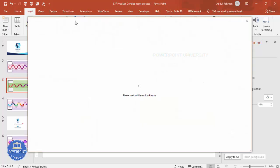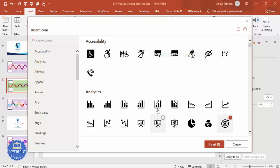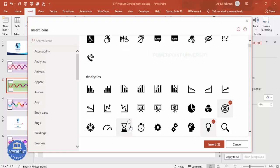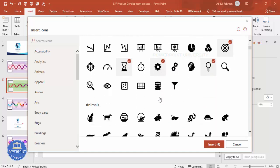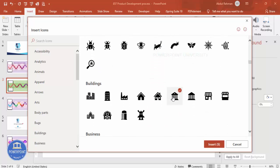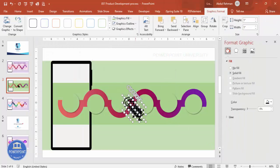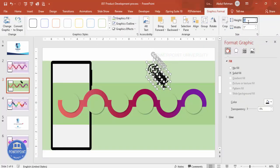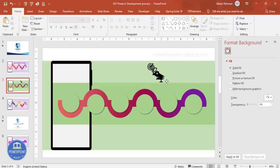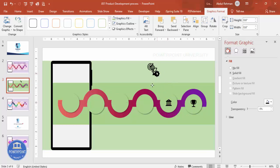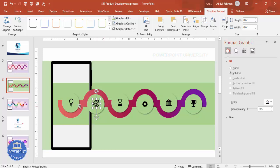Now it's time to add icons. Go to Insert Icons and choose icons that suit each step — I'm selecting four icons here, then adding two more including a trophy. Click Insert. Set the height and width to 0.6 for each icon, then position them on their corresponding steps. Make sure they are properly aligned and the colors match the color scheme used.